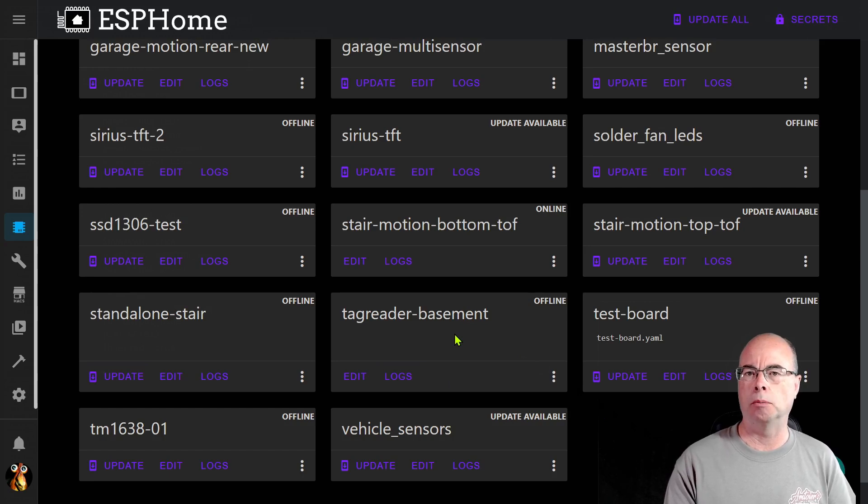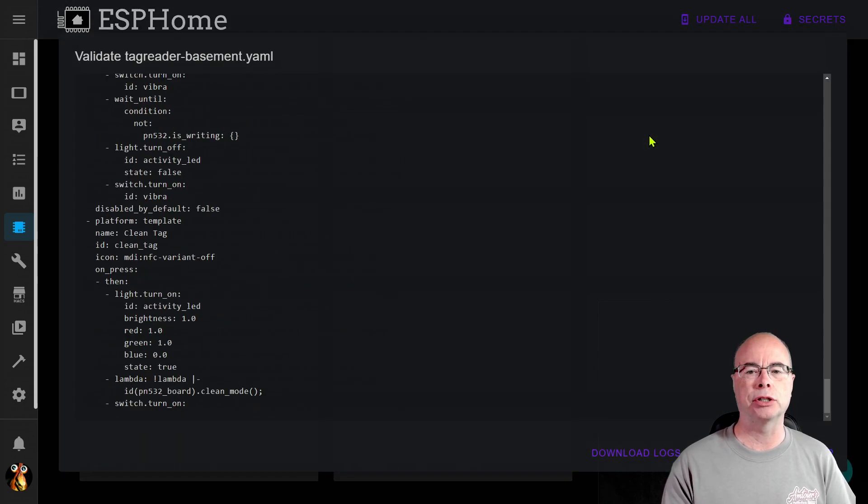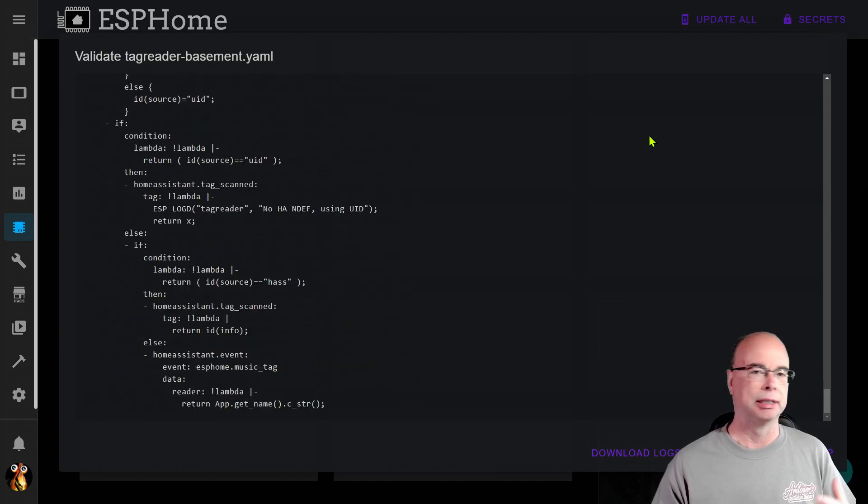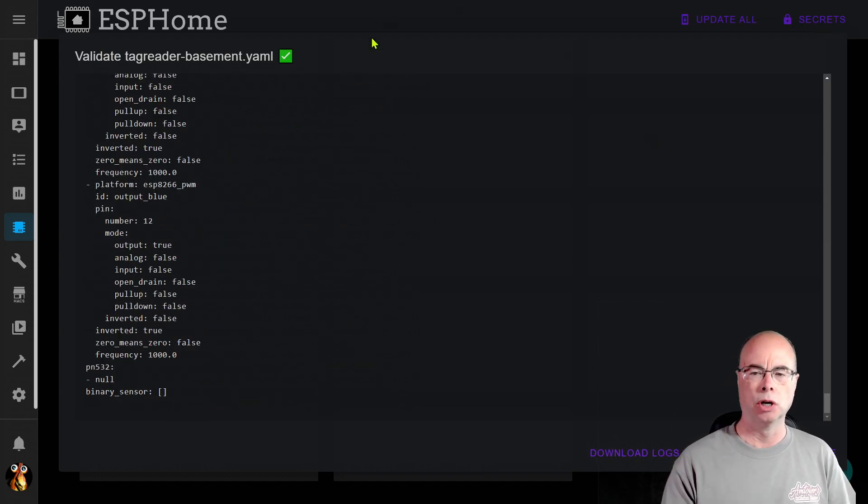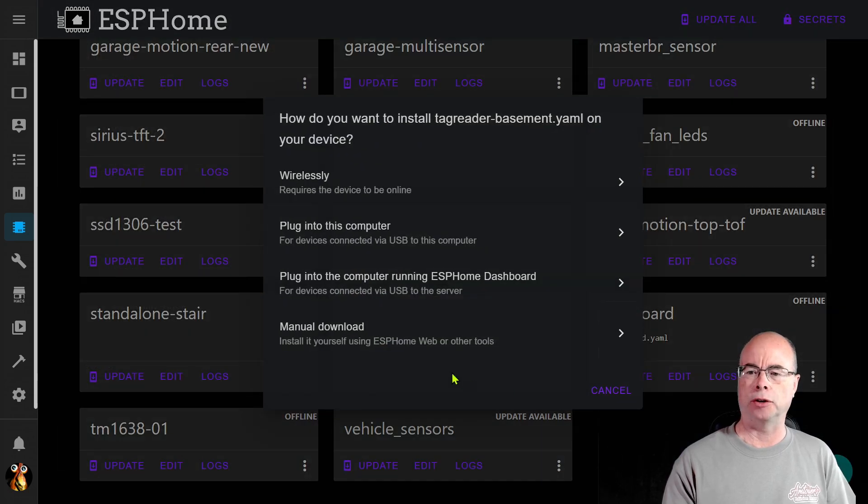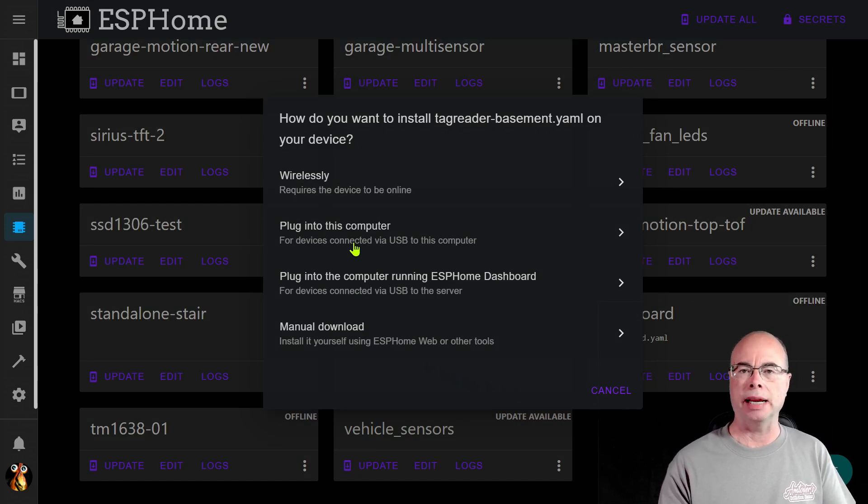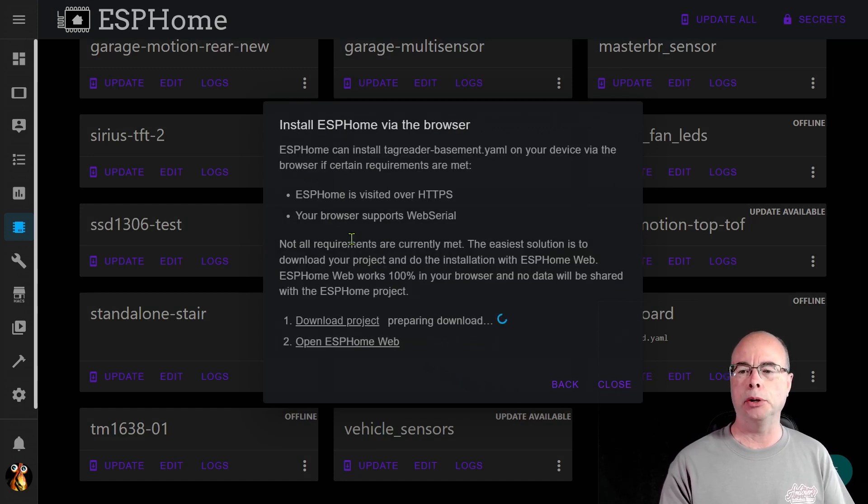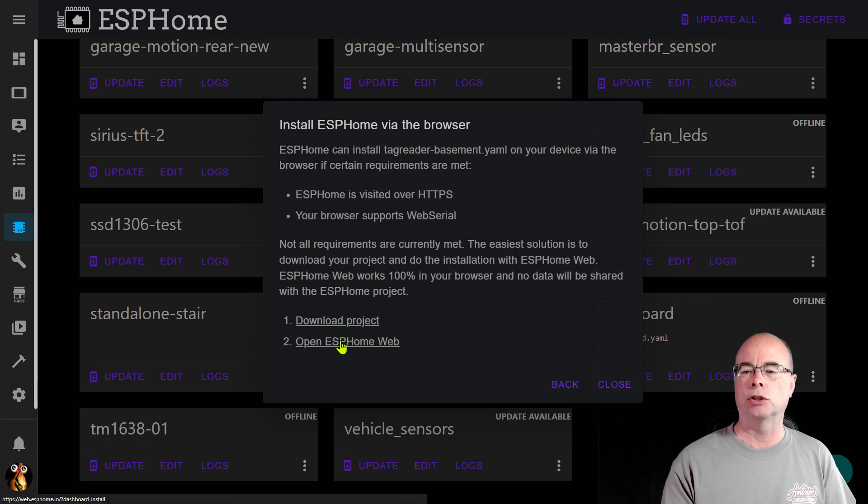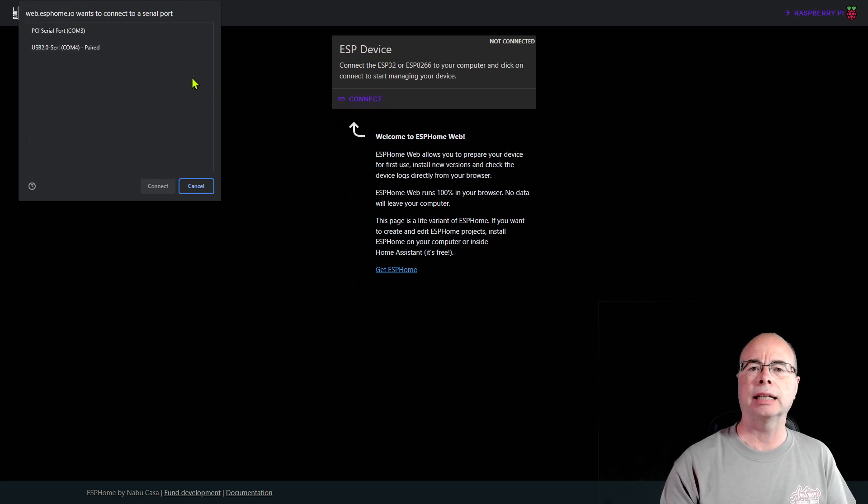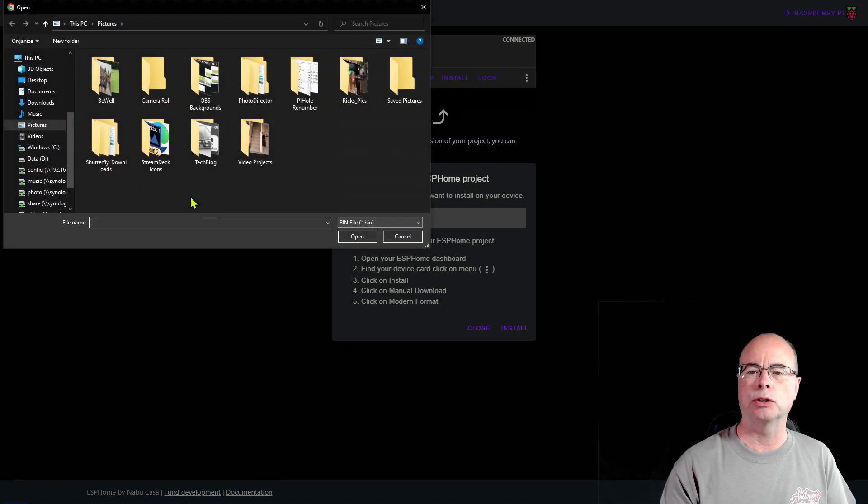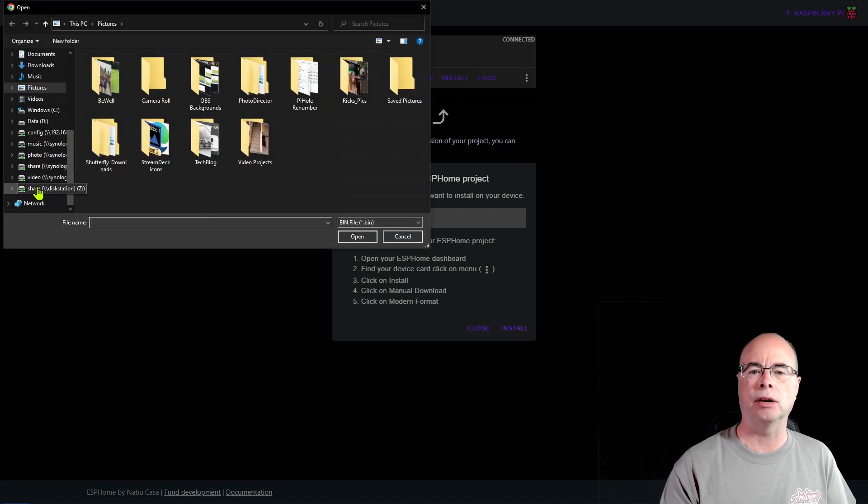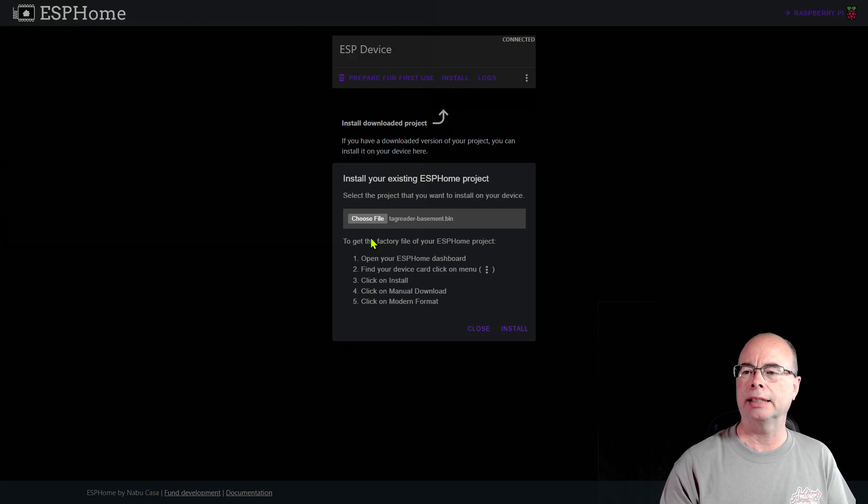Once you've saved your changes then you can come back over to your main ESP Home dashboard. I do like to go ahead and do a quick validate just to make sure that I haven't had any typos in there, any problem with my YAML. As long as I get this green check mark we're good to go. So now I can click install. In this case I actually have taken my breadboard or my ESP D1 Mini and I've plugged it into this computer so we're going to select that option. Now the first thing it's going to do is ask you to download the project. I've already done that so now I can just select Open ESP Home on the web, select Connect, select the right COM port, and now I can click Install.